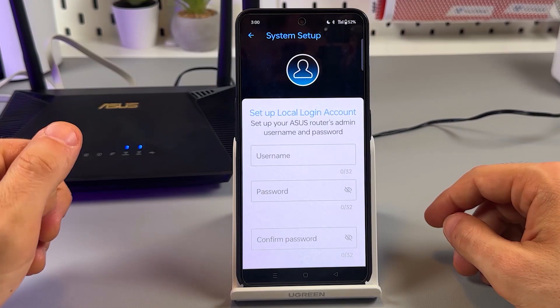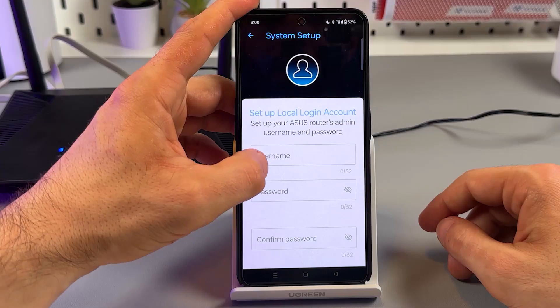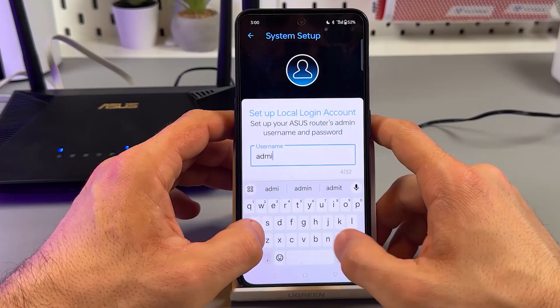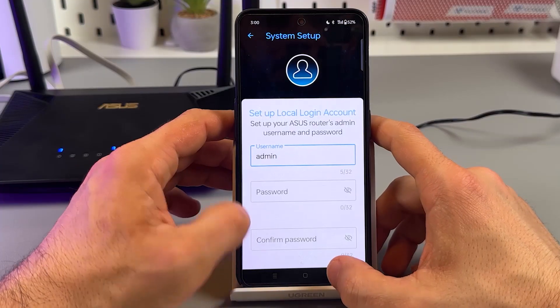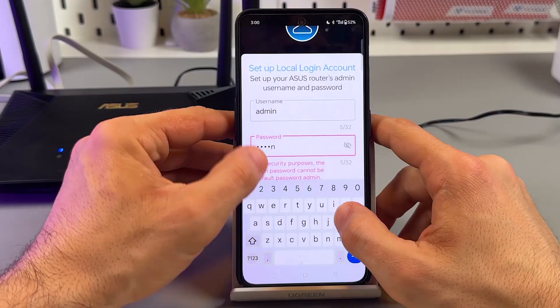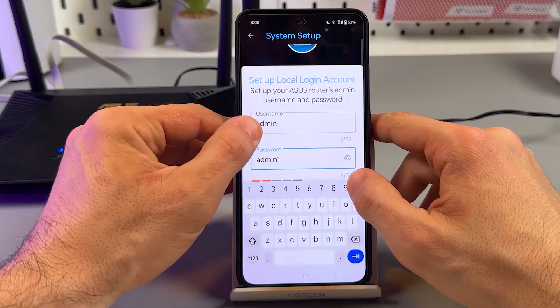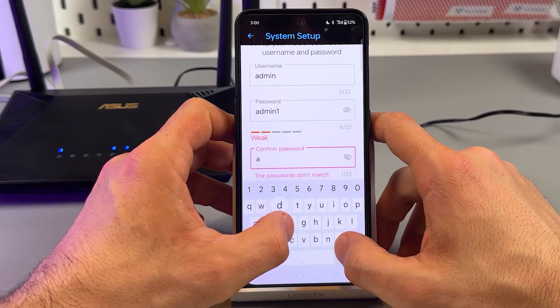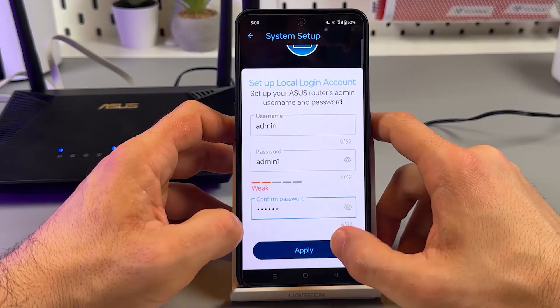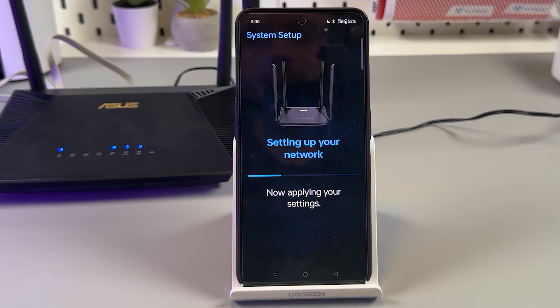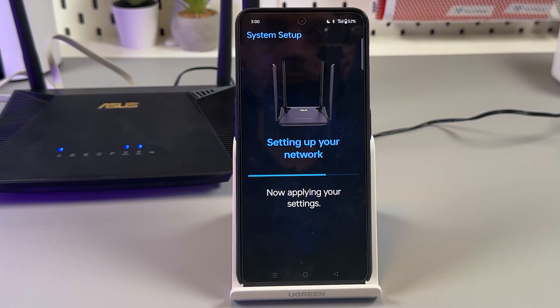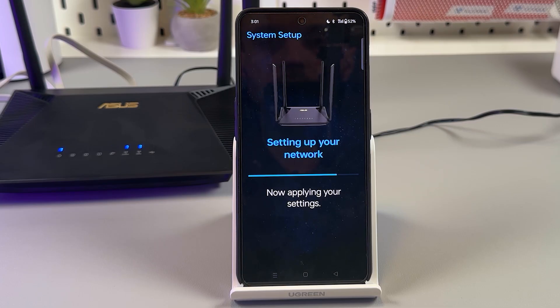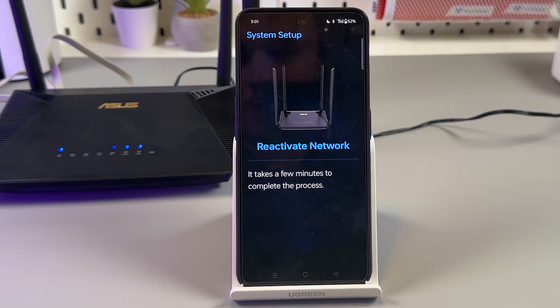Set up local login account. Set up your ASUS router admin username and password. Let's go simple here as well. But we can't go too simple here. We are required to enter at least 6 characters for the password. Okay. Let's apply. Let's go.